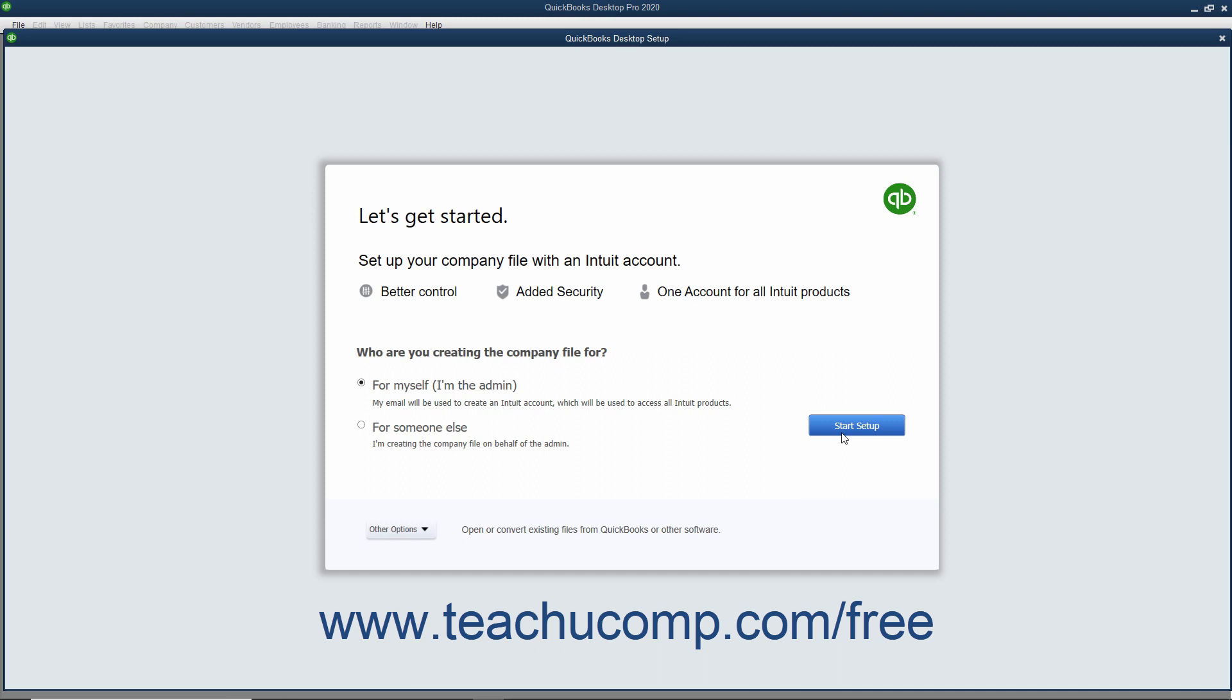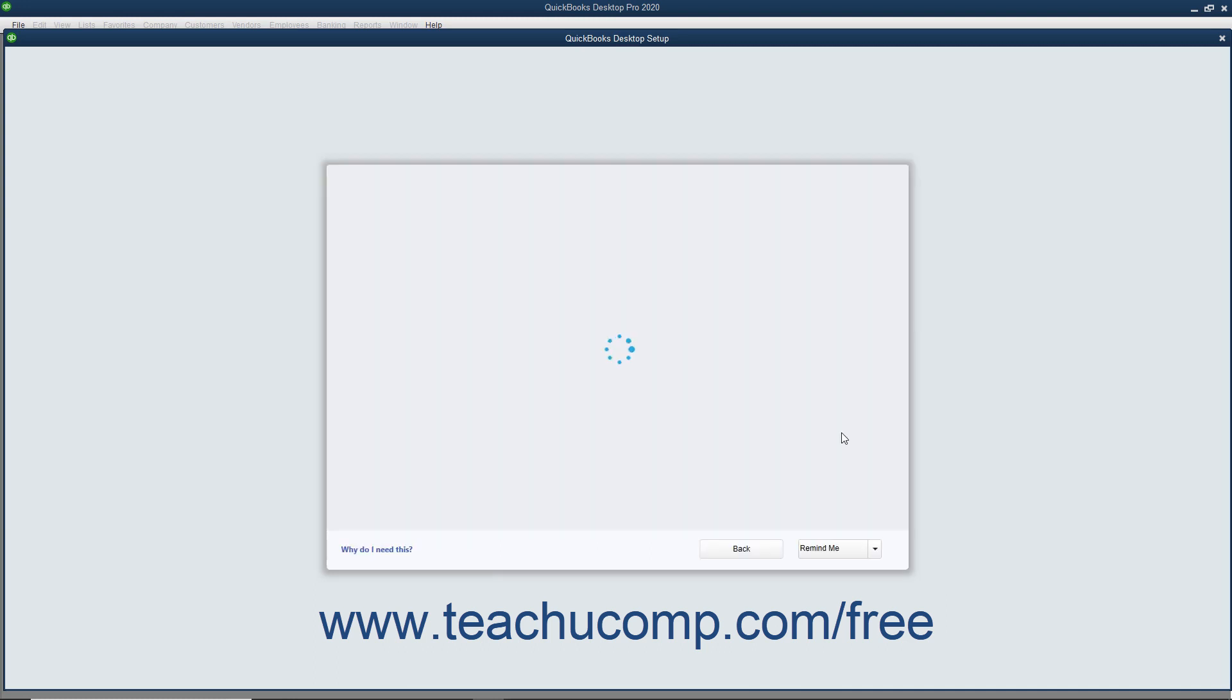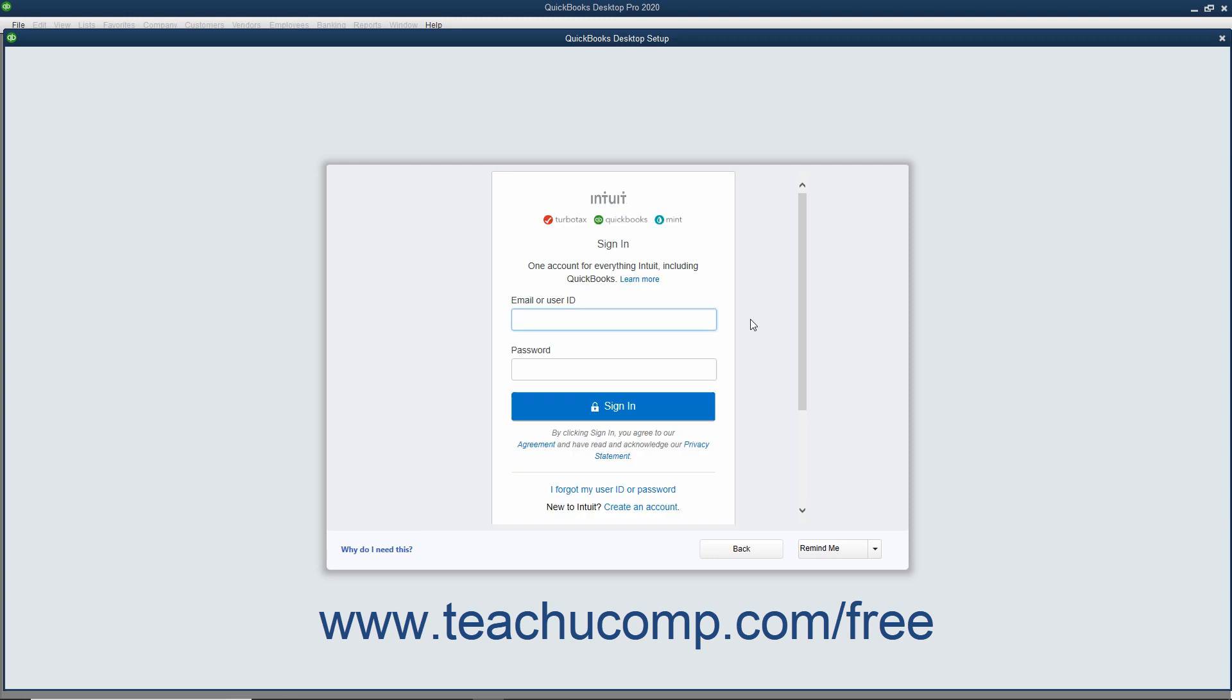If you continue using the Express Start and selected the For Myself, I'm the Admin option button, then the next screen lets you sign in with an existing Intuit ID or create a new one. To sign in with an existing Intuit ID, enter the Intuit ID or email address associated with the Intuit ID into the Email or User ID field.